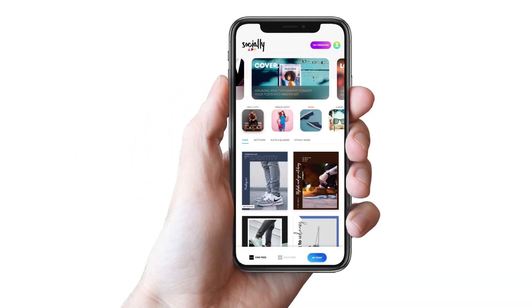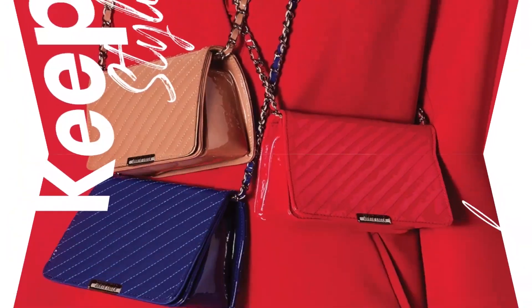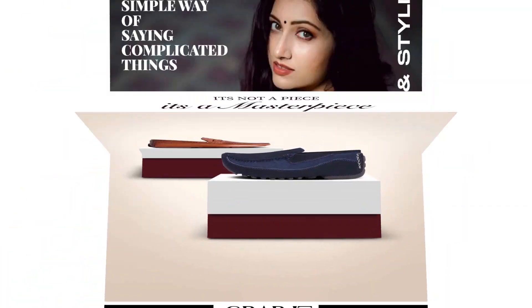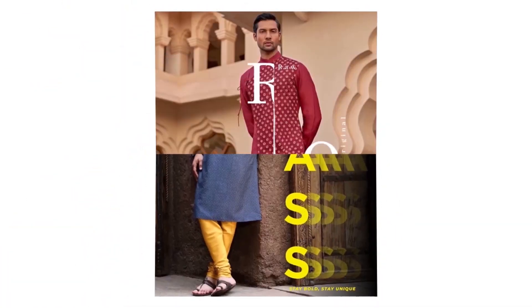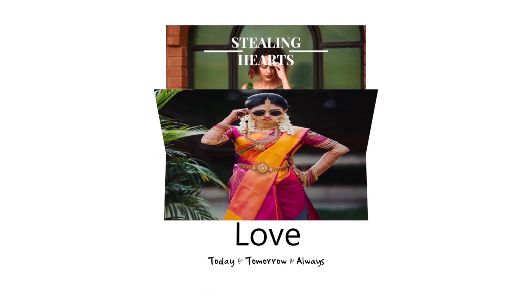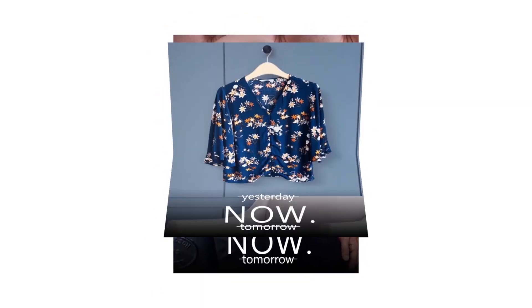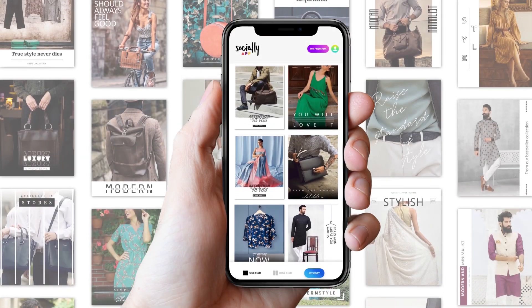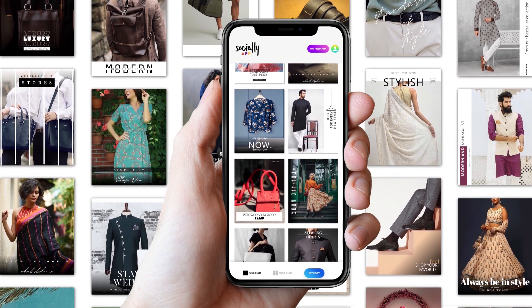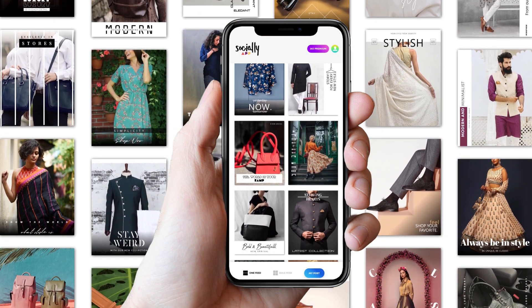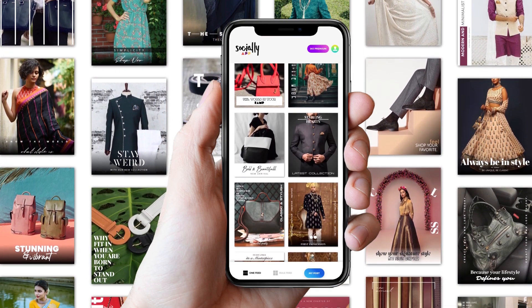Cover. Exclusive typography along with the image is what gives your post a magazine cover-like feel. So to give your post a trendy touch, we have formulated the feature we call Cover. In Cover, we have designed ultra creative typography which grabs viewer attention at first glance.